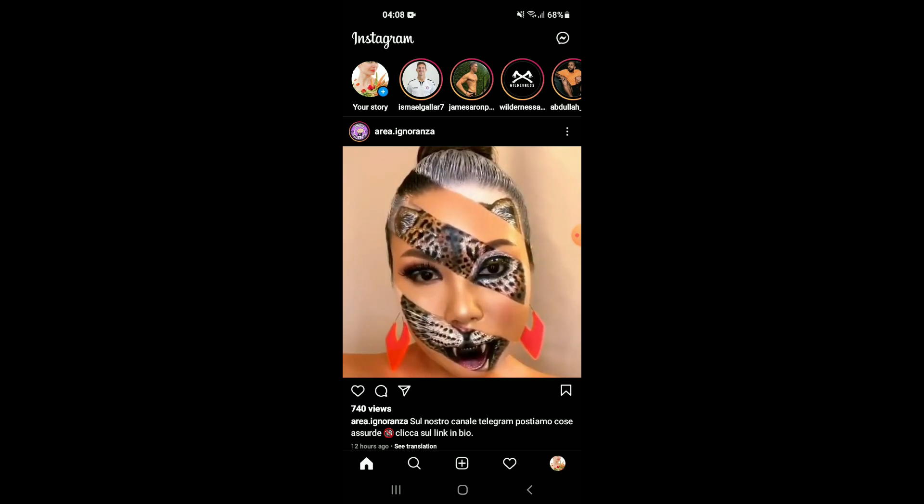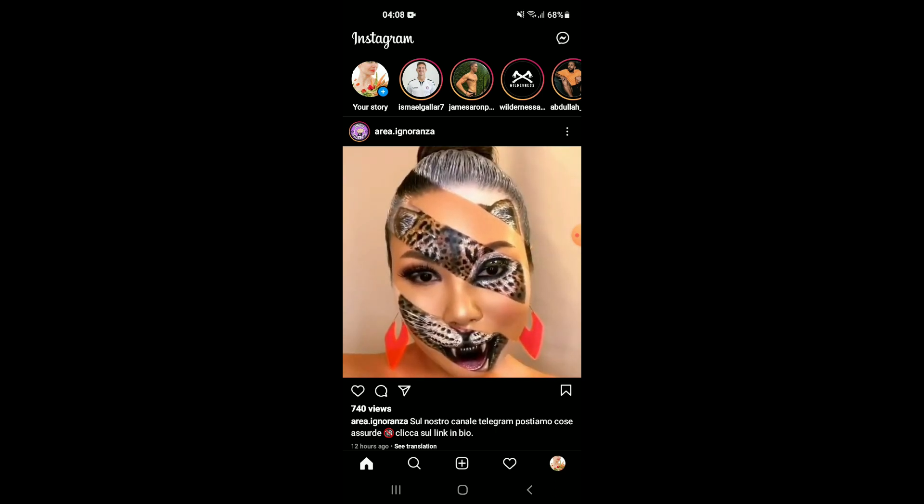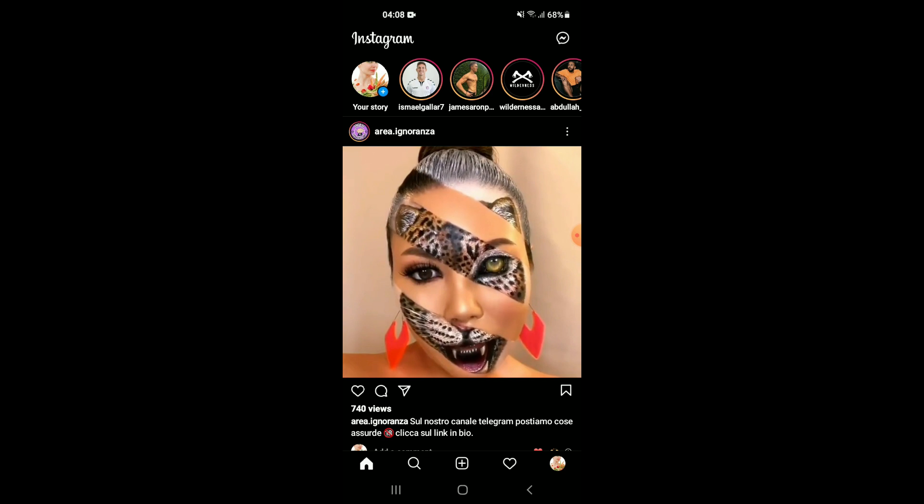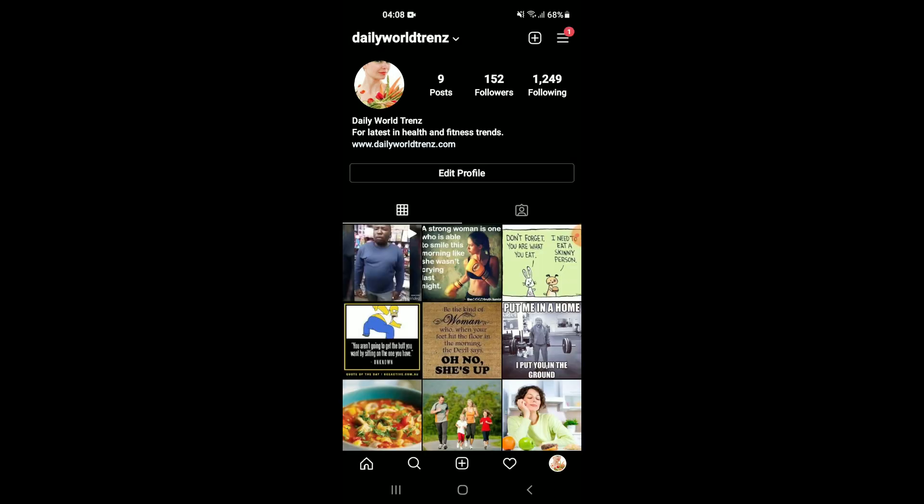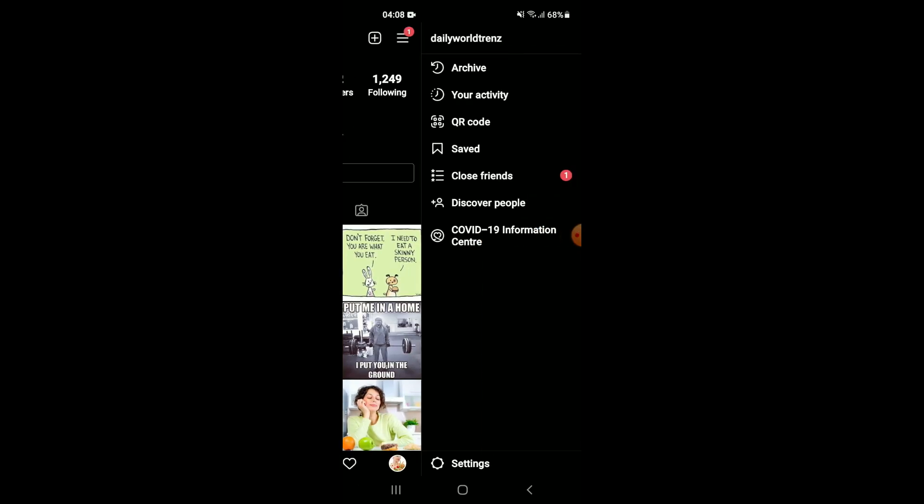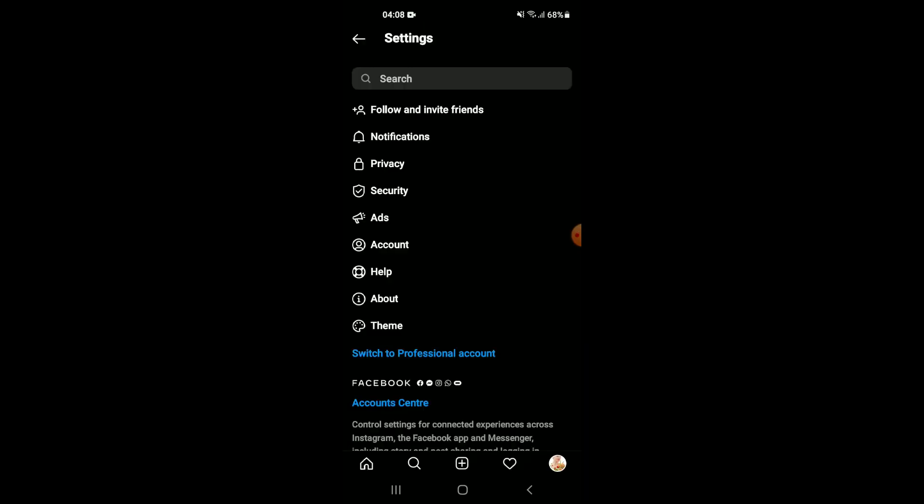And to turn it off or put on light mode, you'll simply tap on your main profile photo, then tap on the three dashes, then tap on Settings again, then you're going to tap on Theme.